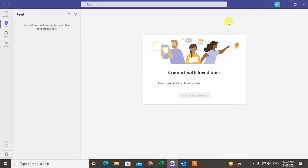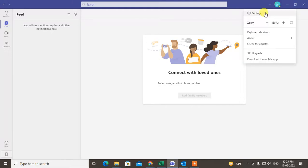Go to the General option and you have to tick mark 'Register Teams as chat app for Office', which requires restarting Office applications.